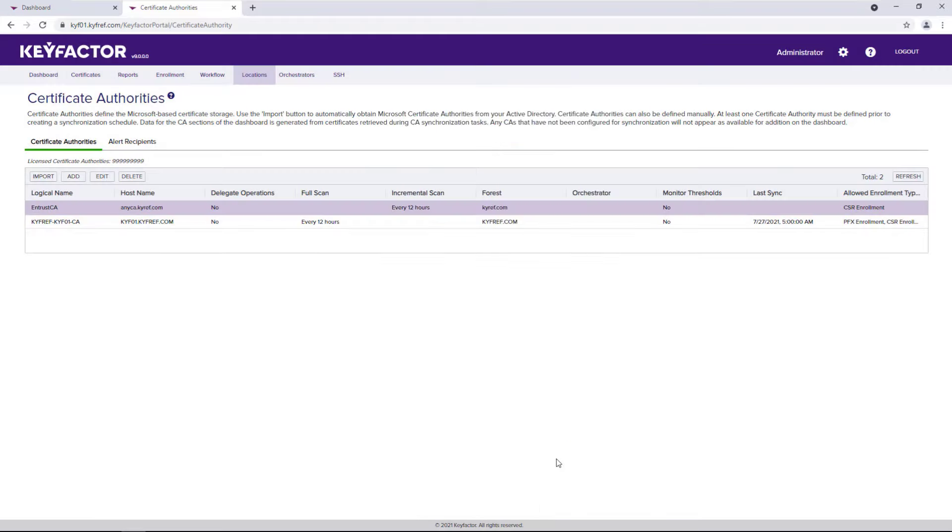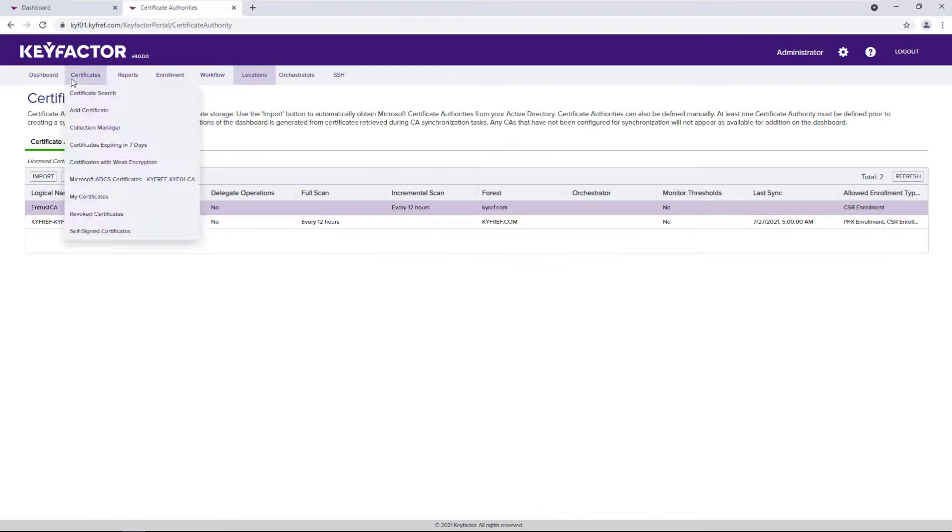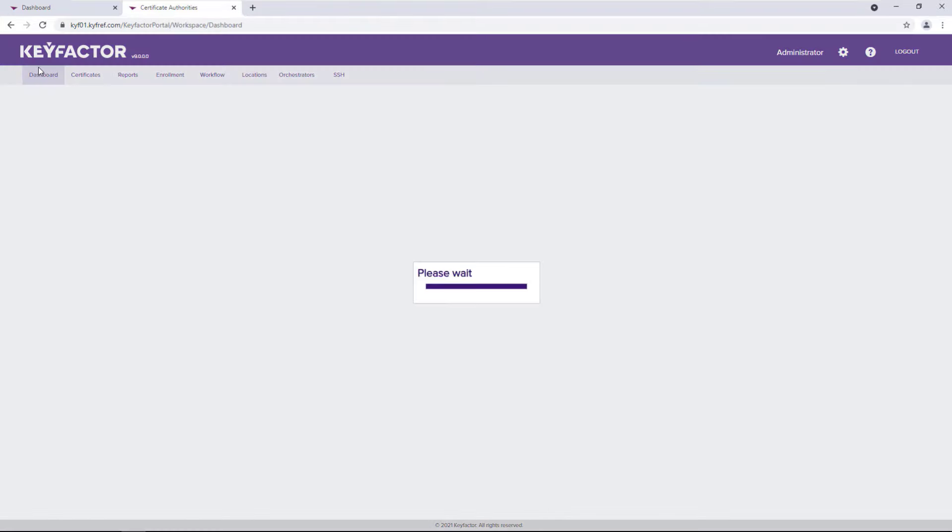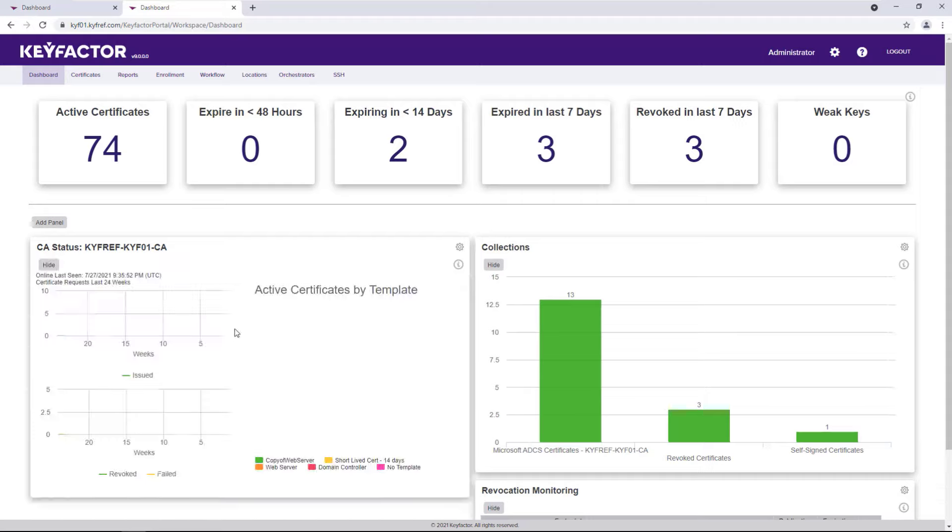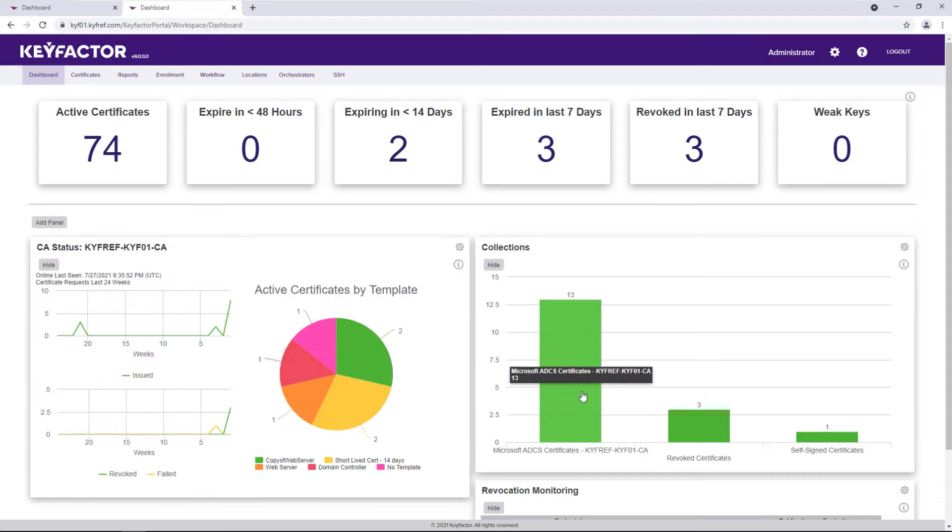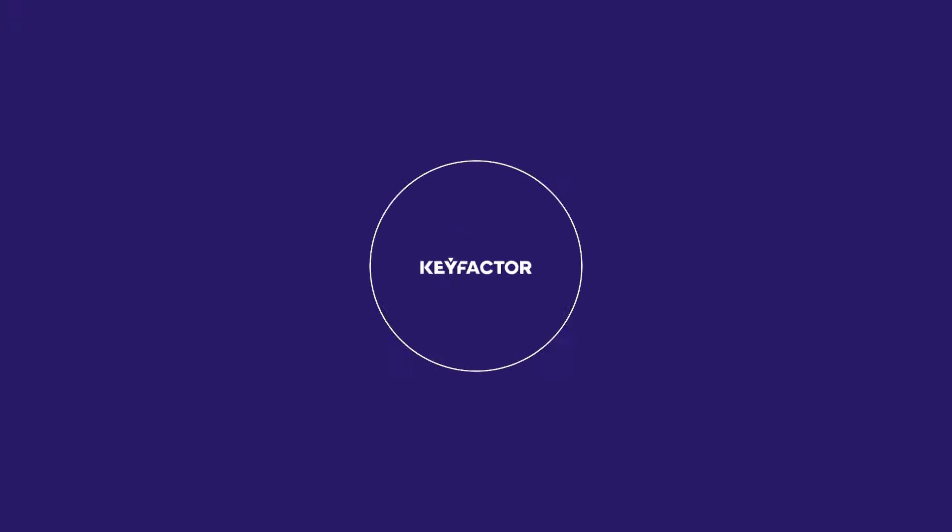Once our inventory job runs, the CA statistics become available for reporting and dashboards, and the certificates are available for search with the ability to be added to a collection. That's all it takes to manage your CA inventory with KeyFactor.